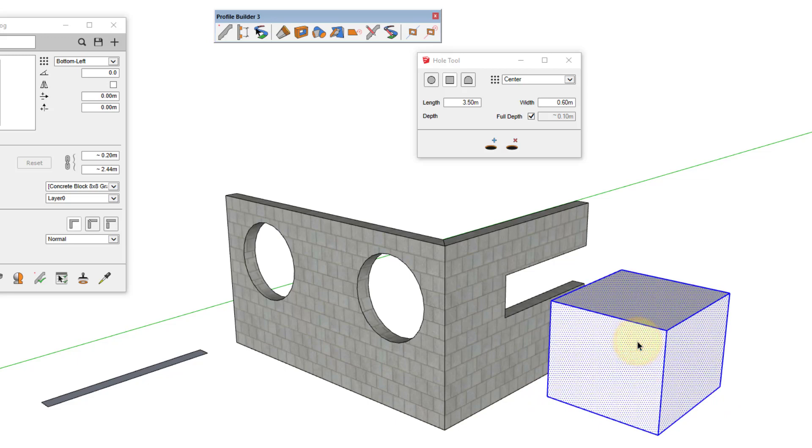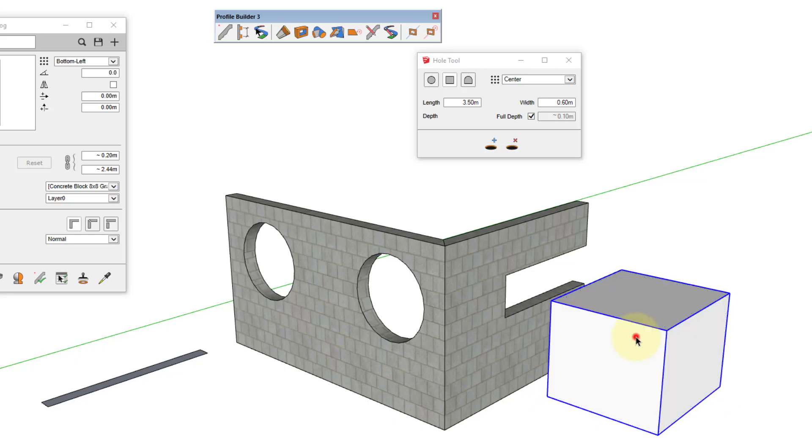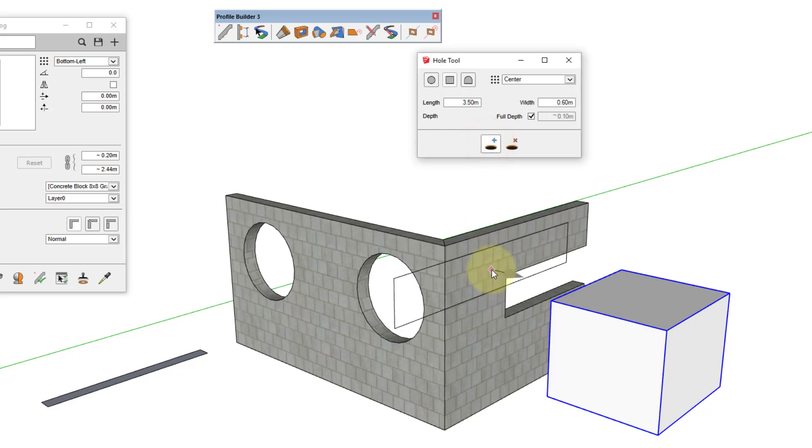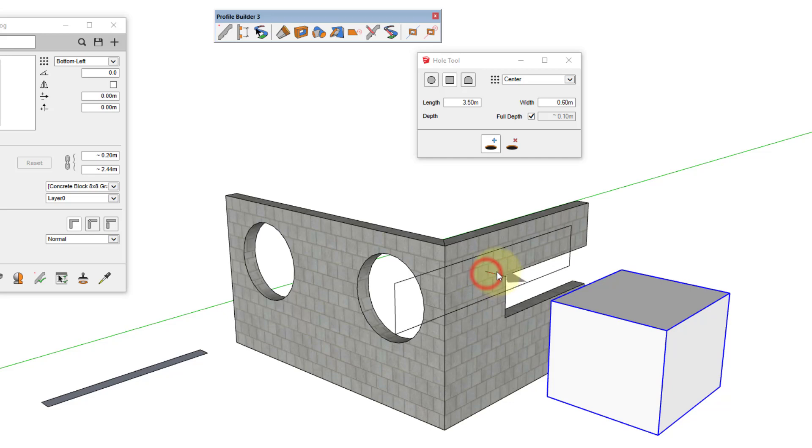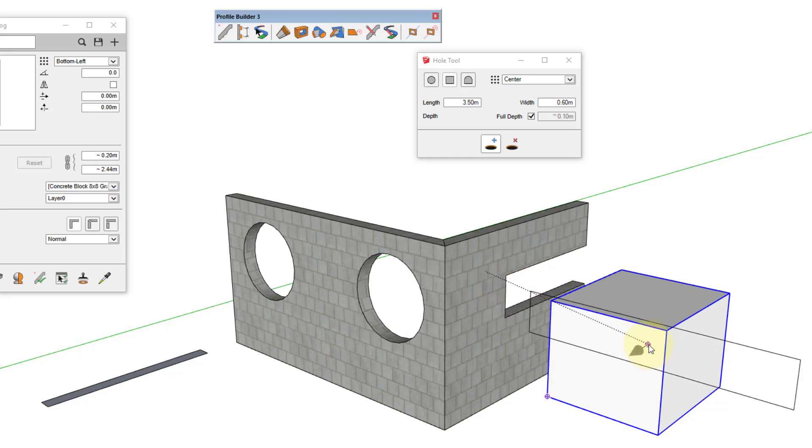For example, if I create a group here, and then have that object selected, and then try and click on the wall, the hole won't be created because it's trying to create a hole in the selected object, not the wall.